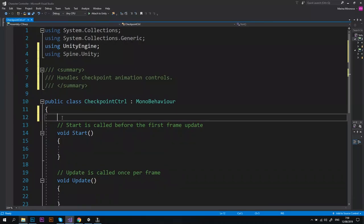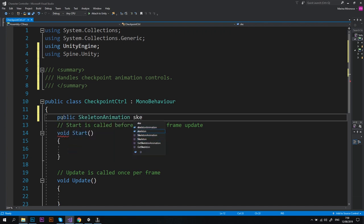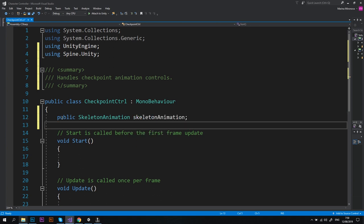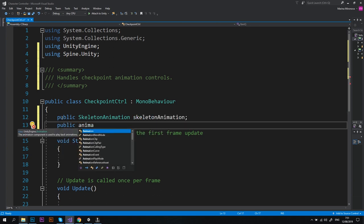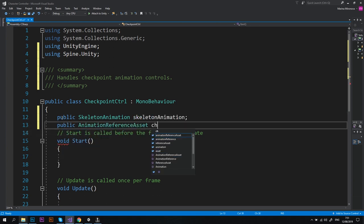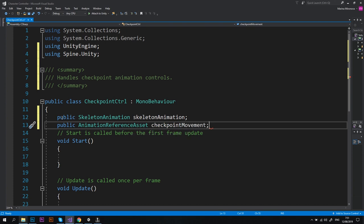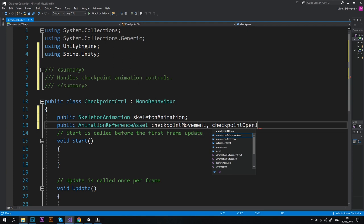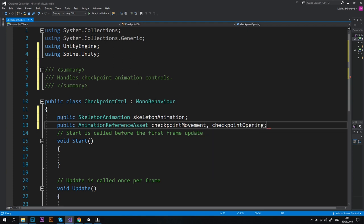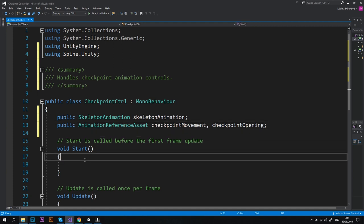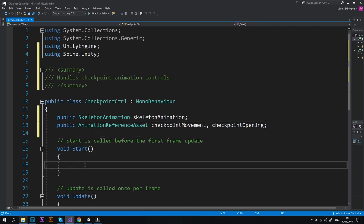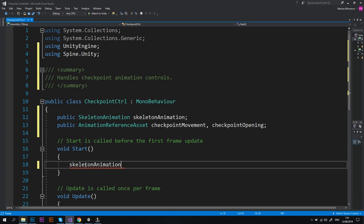Alright, so let's add a couple of variables to our script. First we'll need a public SkeletonAnimation skeletonAnimation and public AnimationReferenceAsset checkpointMovement. This one will store the reference to the movement animation, and also checkpointOpening that will store the reference to the second animation.